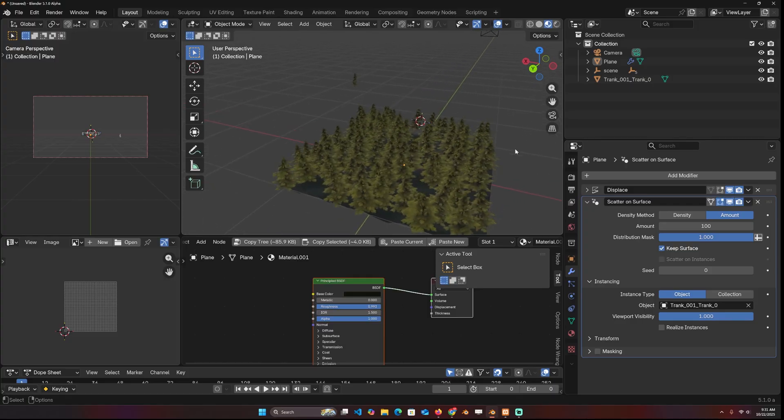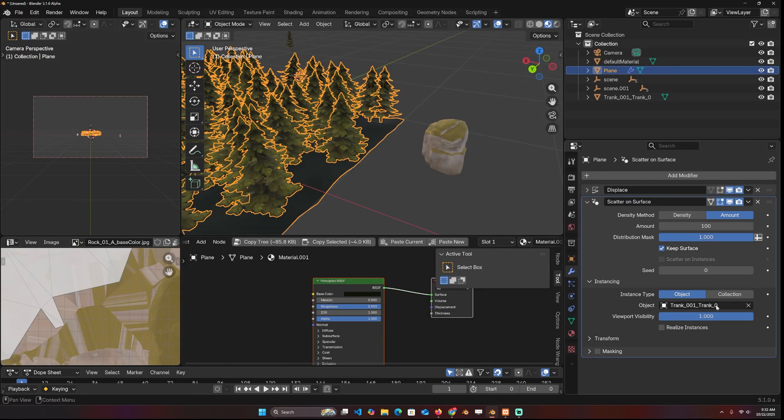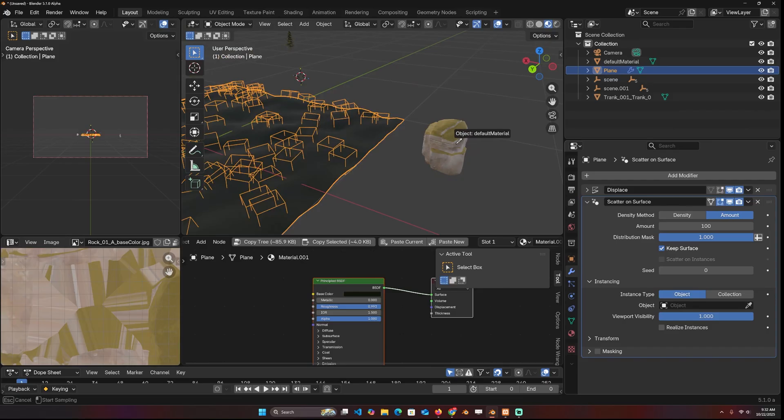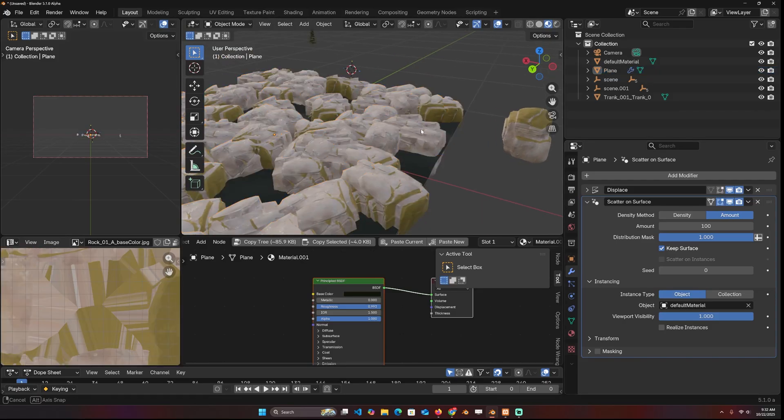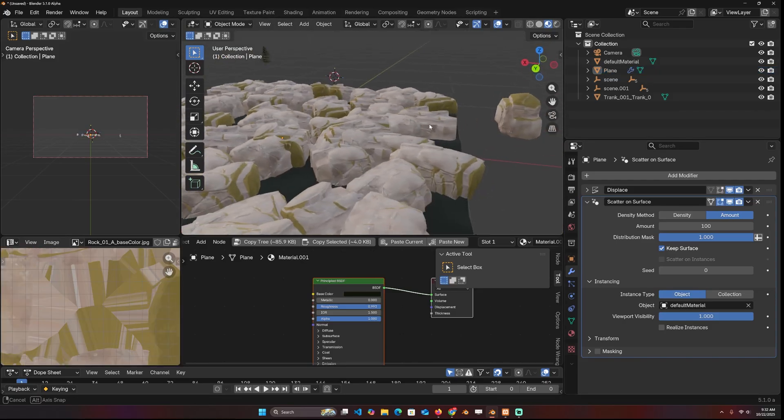For example, if I added in some rocks, let me get instead of the trunk, instead of the tree, you can see this is what I have.